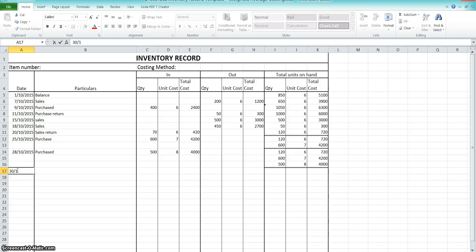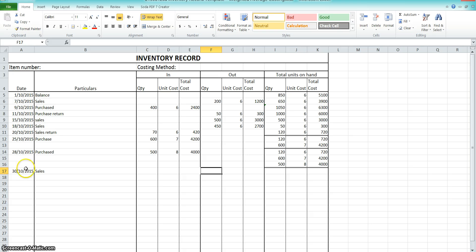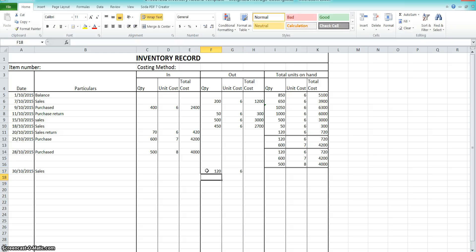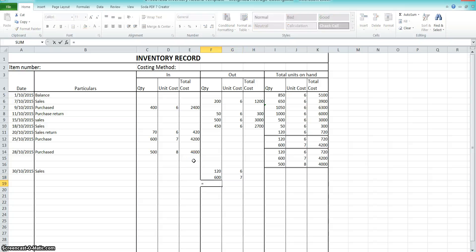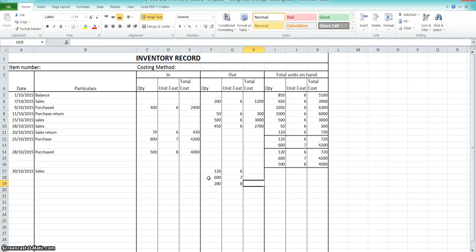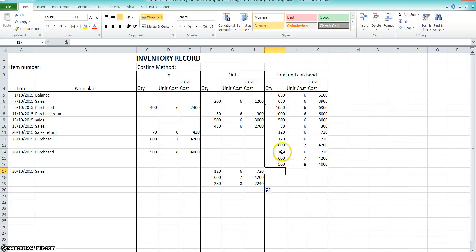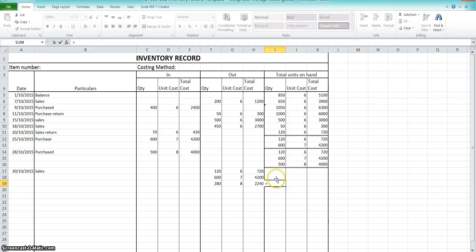On the 30th we sold 1,000 units. We're going to sell the first ones in first. So we sell the 120 at $6.00, and then the 600 at $7.00. That accounts for 720, and we've sold 1,000 in total — so 1,000 minus 120 minus 600 means there's still 280 left that we also need to sell at $8.00. All we've got left on hand is 500 minus 280, which is 220 units at $8.00.